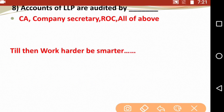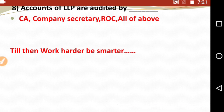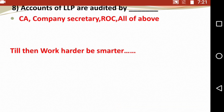Last question: Accounts of a Limited Liability Partnership are audited by — Chartered Accountant, Company Secretary, Registrar of Companies, or All of the above. This is a fairly easy question. The accounts will be audited by a Chartered Accountant. That's the correct answer.